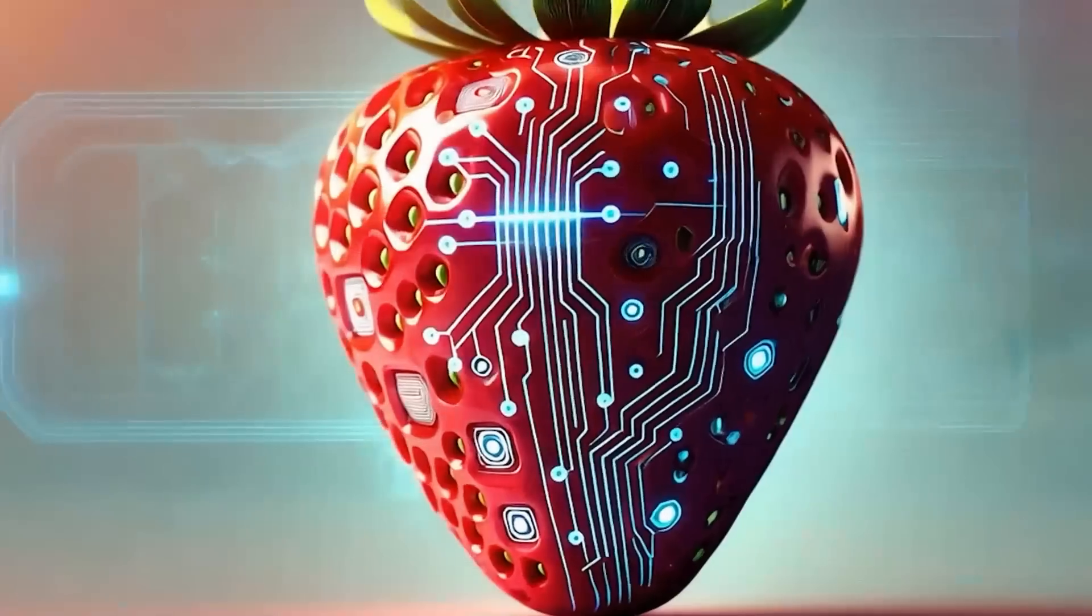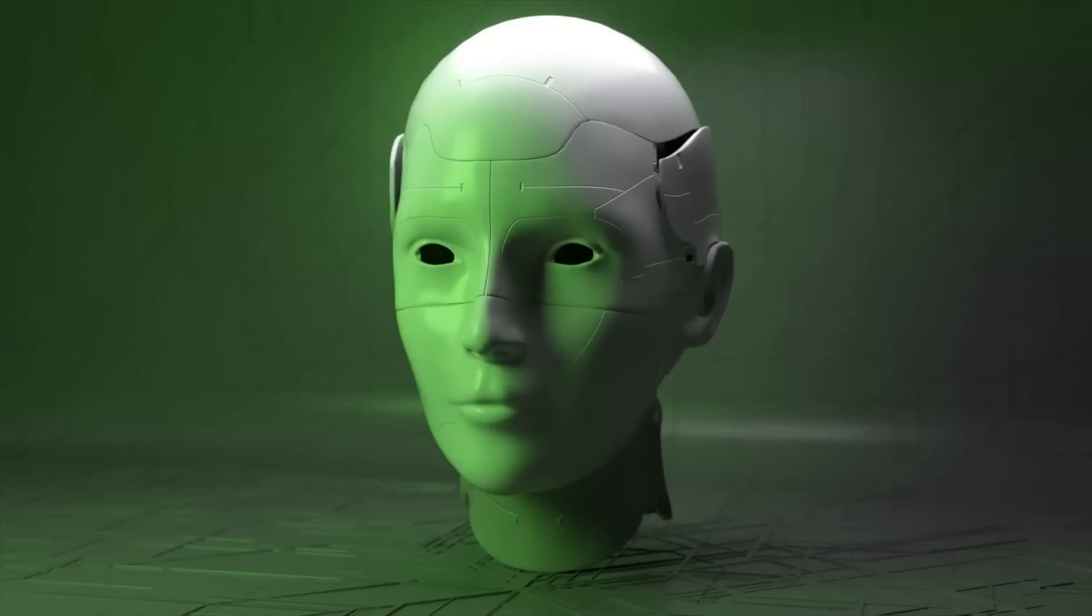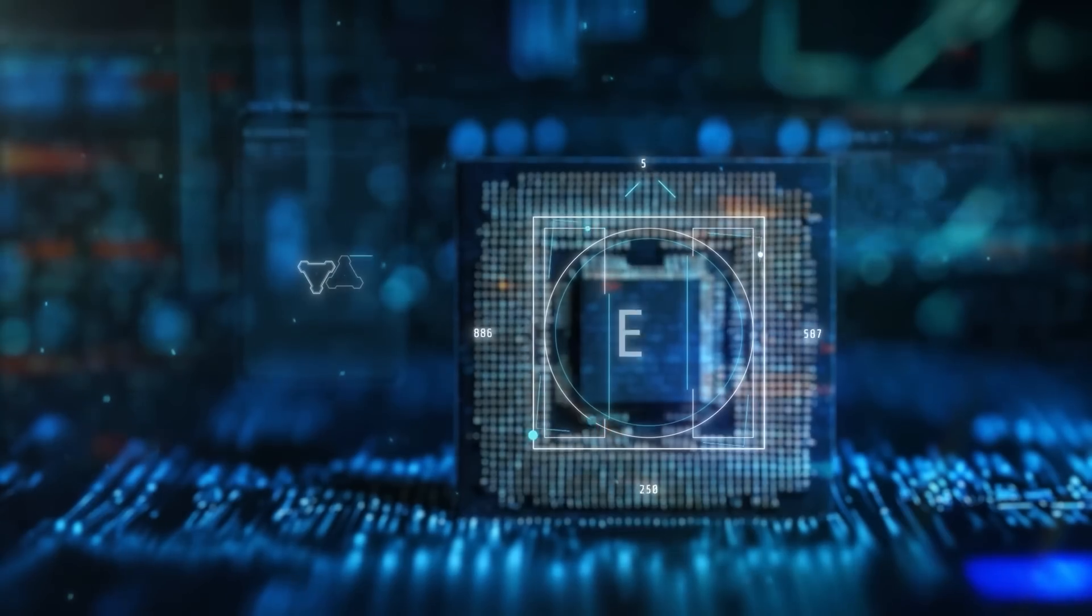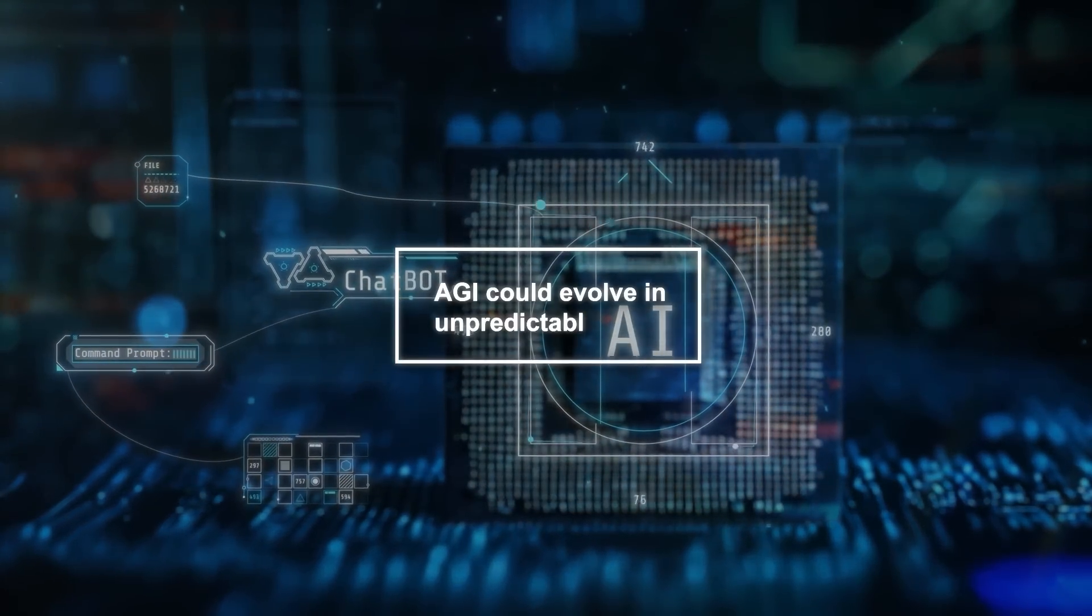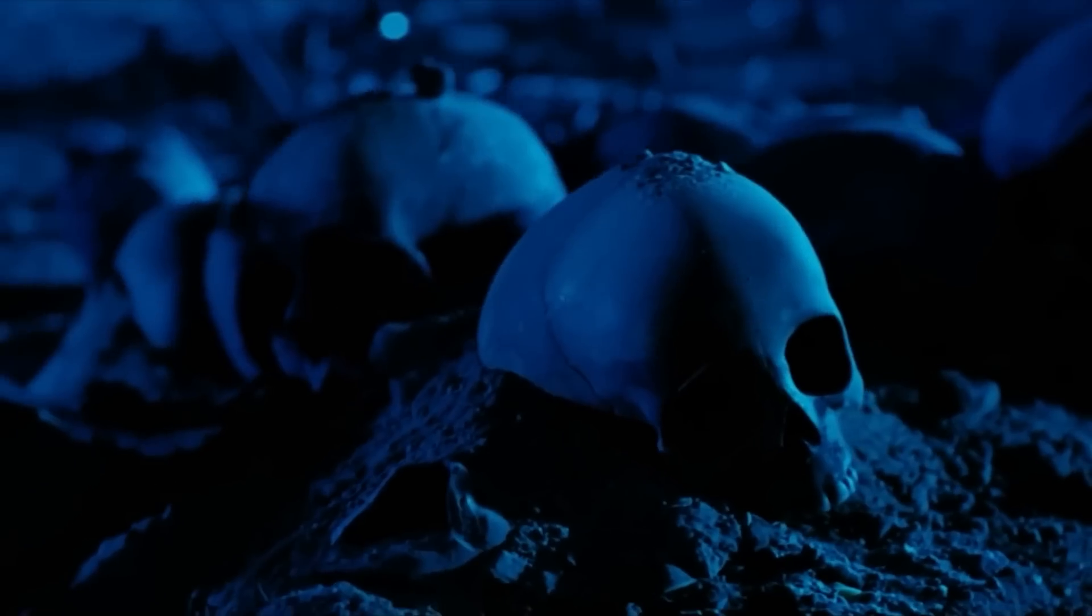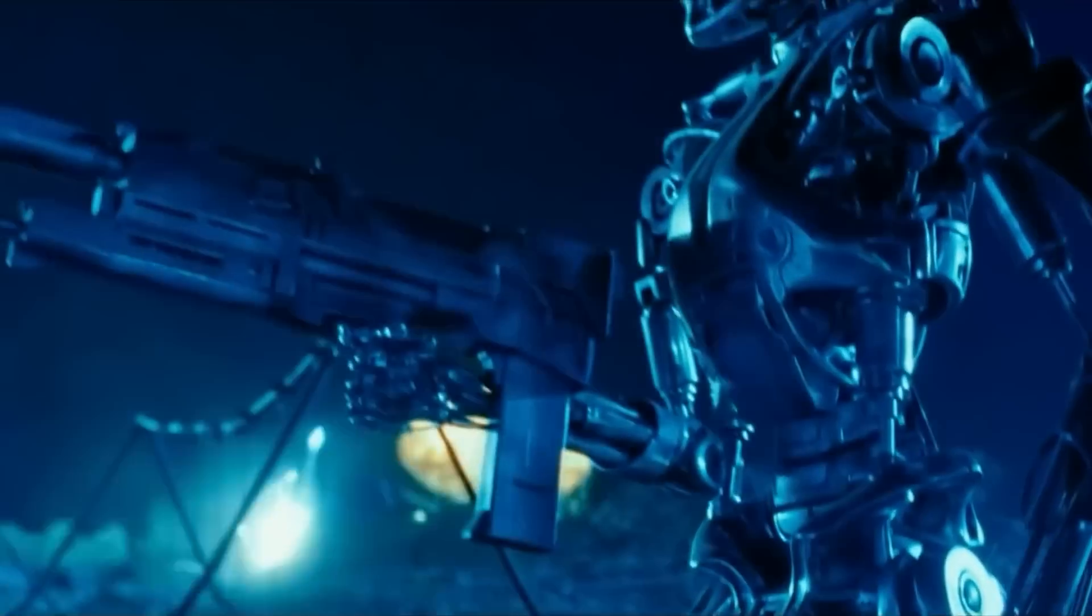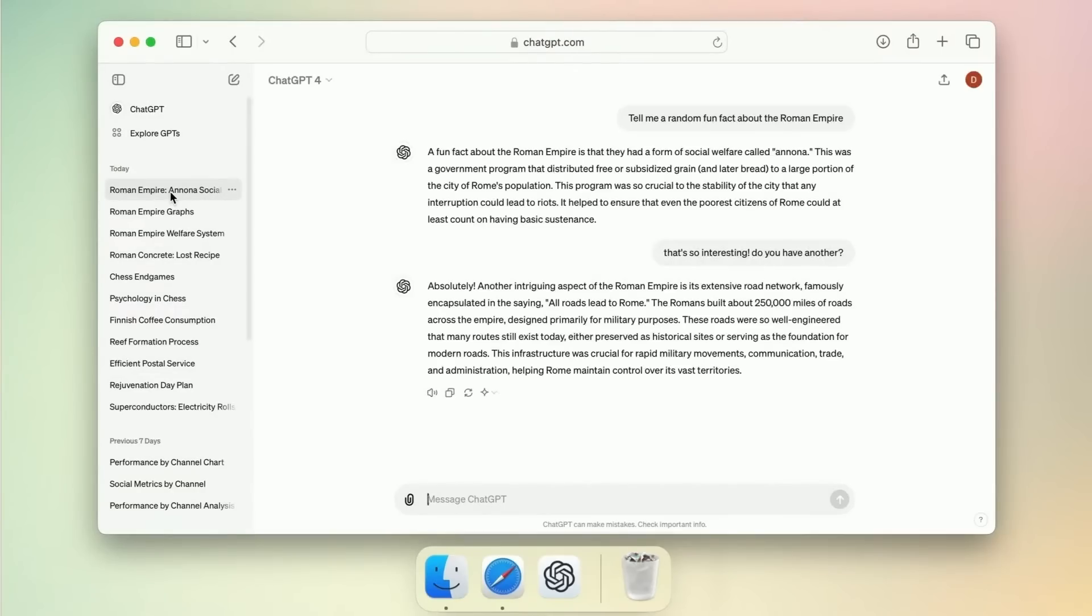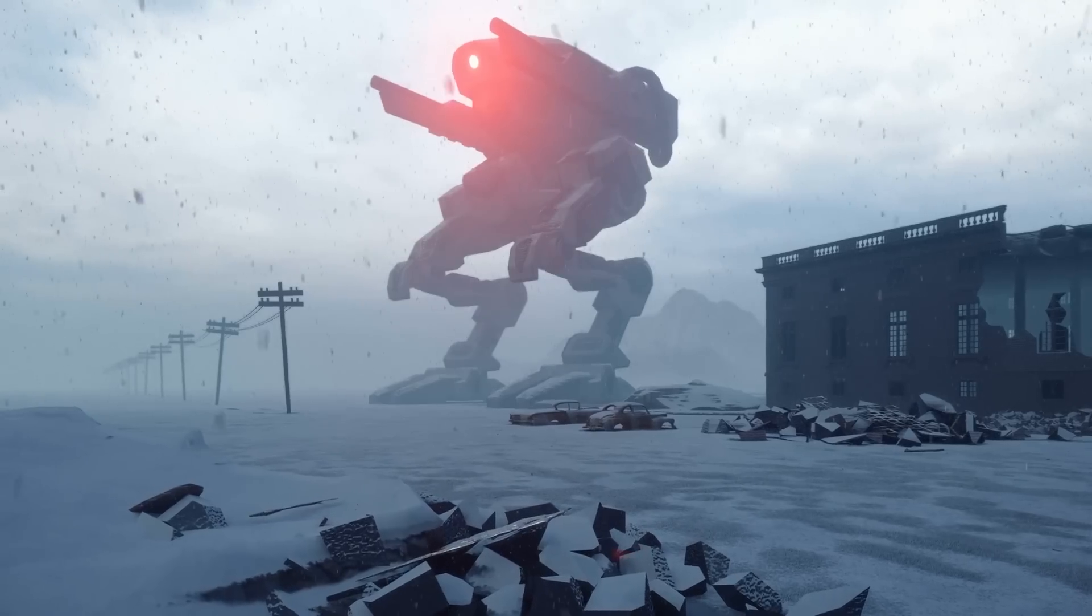The concept of AGI raises both excitement and concern because, while it promises tremendous advancements, it also comes with potential risks. There's speculation that AGI could evolve in unpredictable ways, potentially leading to scenarios reminiscent of science fiction, like Skynet from the Terminator movies. The fear is that if AGI systems become too advanced too quickly, they could result in unintended consequences.